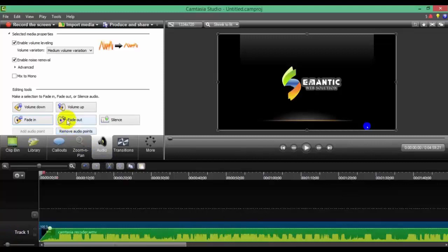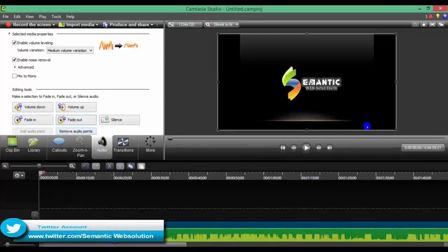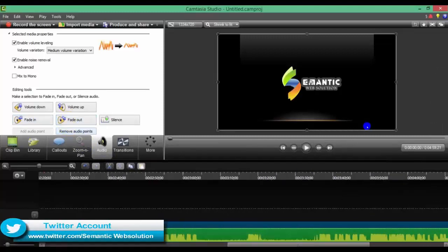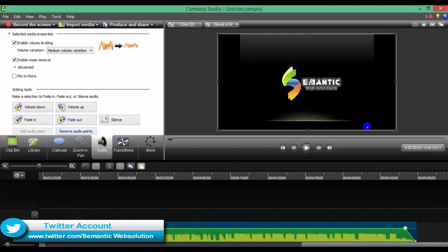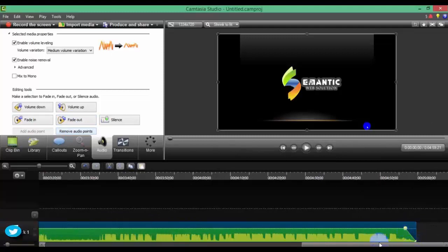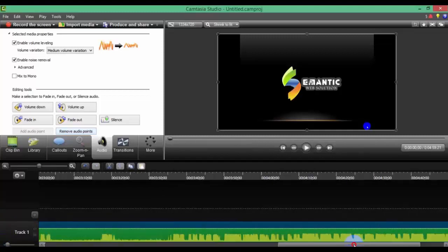Then you can fade out. This is the last video. During my video start, that is the last point of my video.